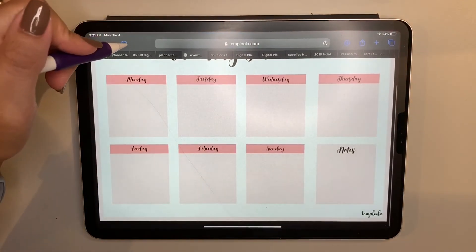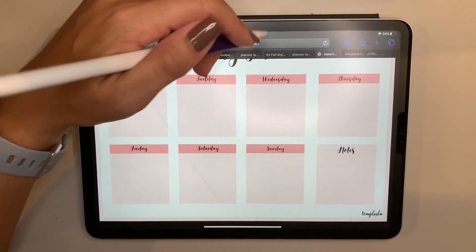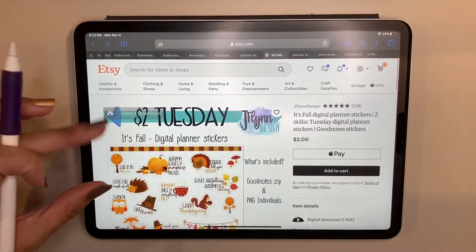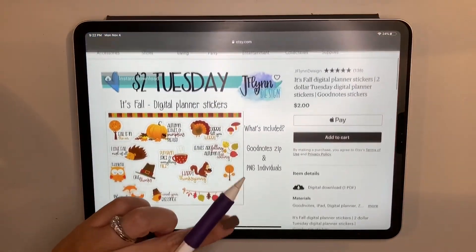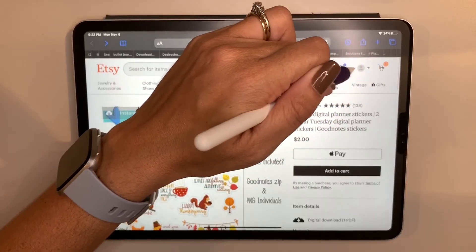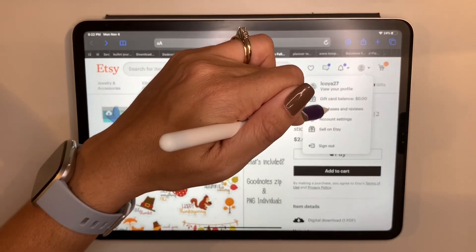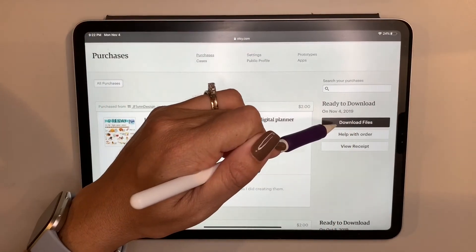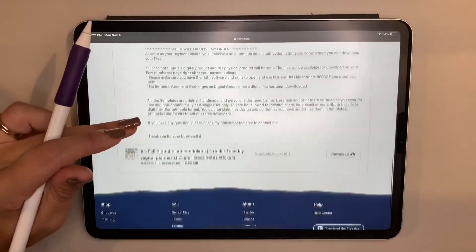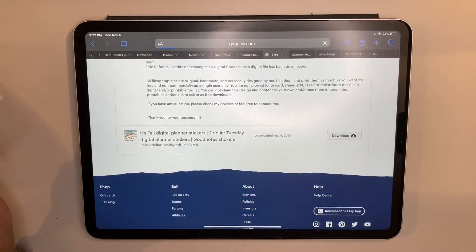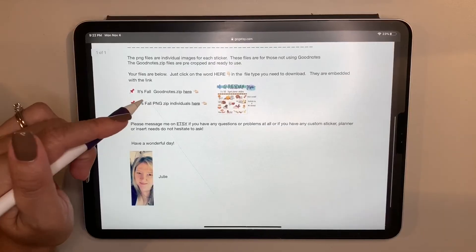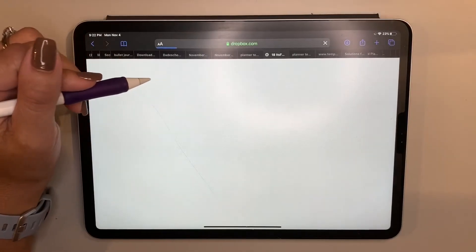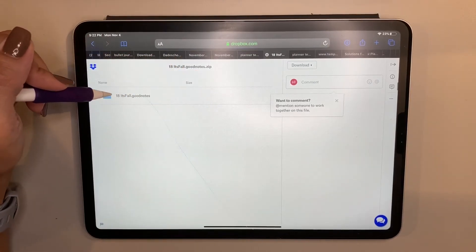Now let me show you the Etsy workflow. I was recently there today — pardon all my open tabs! For example, I was looking for some fall stickers and I had purchased some. Once I go into my purchases, I have the option to download the file. Different shops have different ways of doing this — this one has a download right here, and for this particular one it also gives me a GoodNotes zip file, which I prefer because it's already in the format I need. Clicking it takes me to the Dropbox page.